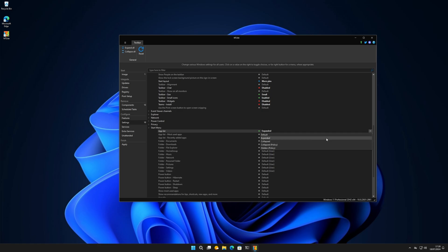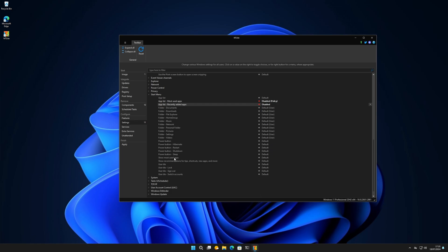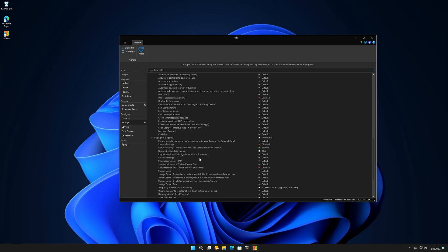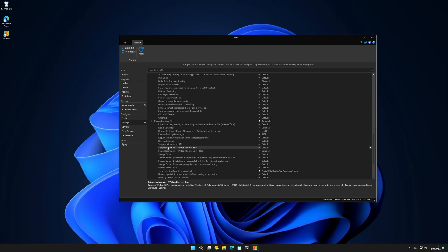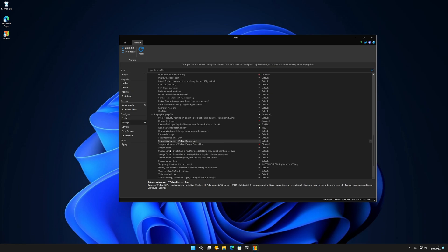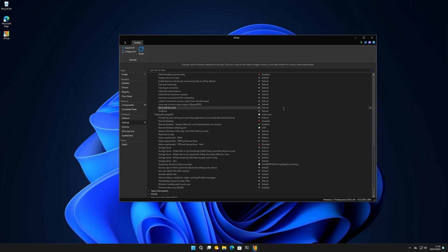App list options: extended, collapsed, hidden, default. Most used apps and recent apps - I always disable those two. You can disable the power button behavior. Page file - you can customize it. Setup requirements: you can bypass the RAM requirement, bypass Secure Boot, bypass TPM. That's what I did at work - I bypassed TPM, Secure Boot, and the RAM check so I can install it on very low-spec computers. You can also bypass the online Windows account requirement.